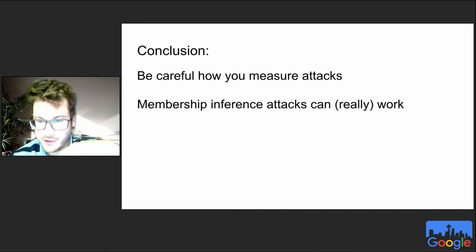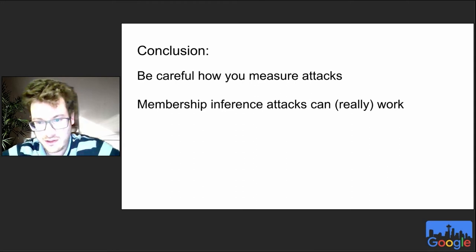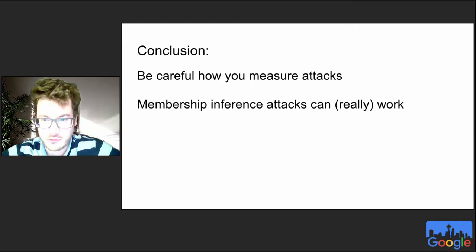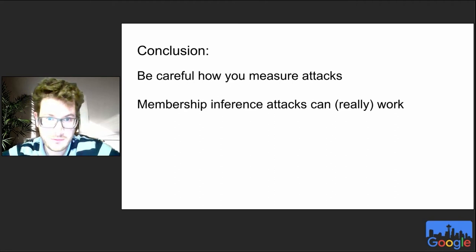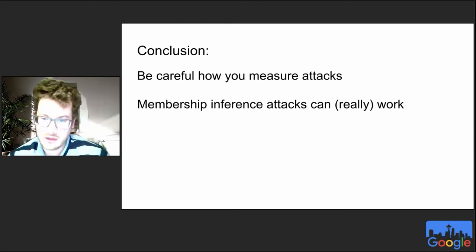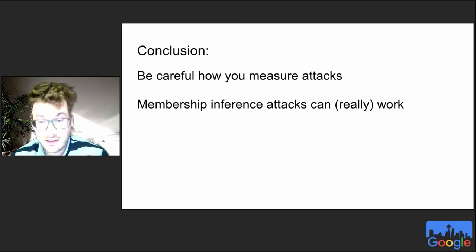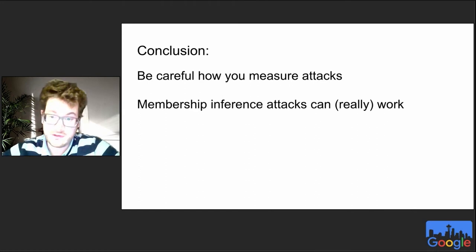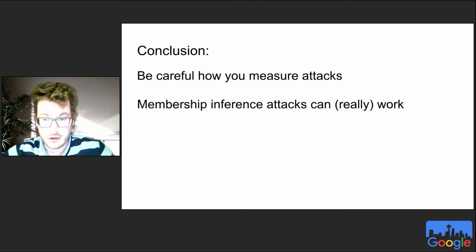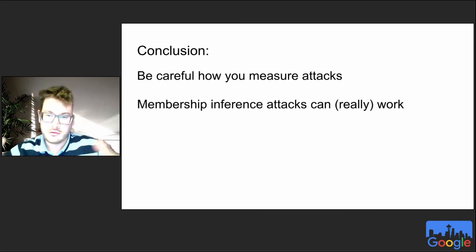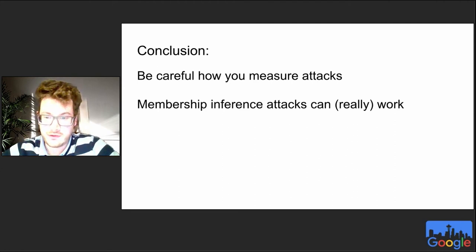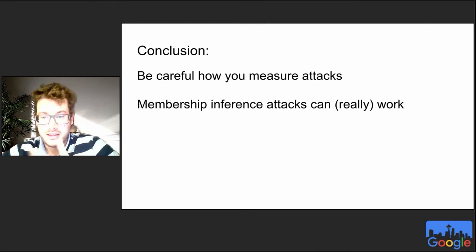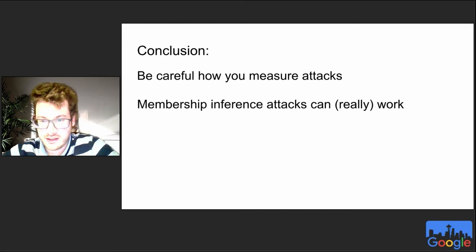To conclude, we must be very careful in how we evaluate privacy attacks. Depending on the evaluation measure, we get very different insights into what attacks work. If we focus on evaluation at low false positive rates and use the right techniques from the literature, we can get better attacks that really work at identifying members. If you use membership inference attacks to audit machine learning models for privacy or to estimate differential privacy parameters, you should switch to these much stronger attacks — existing attacks will lead you to severely underestimate privacy leakage.